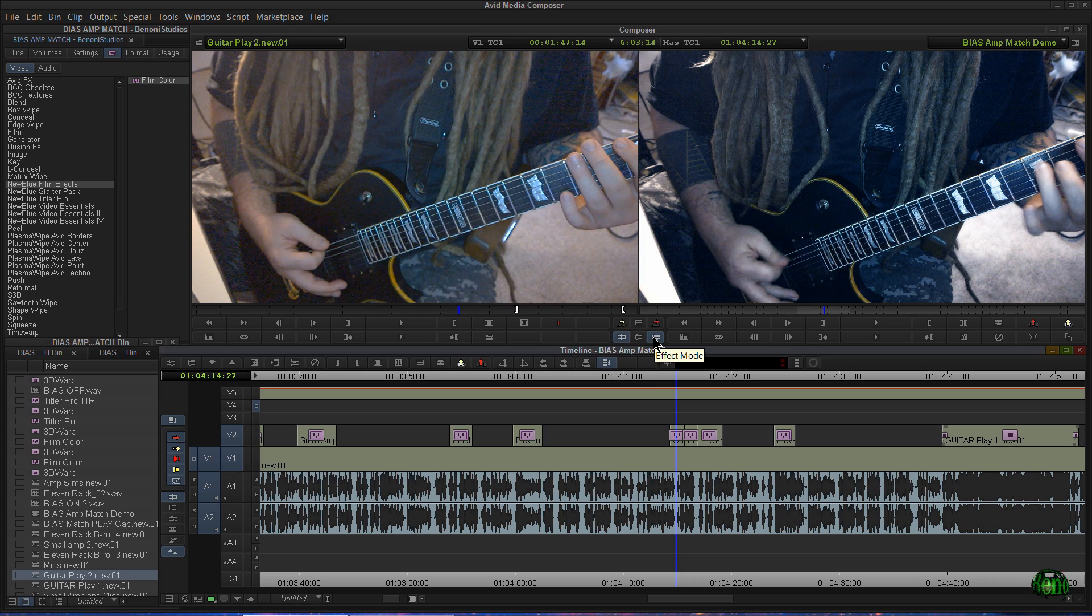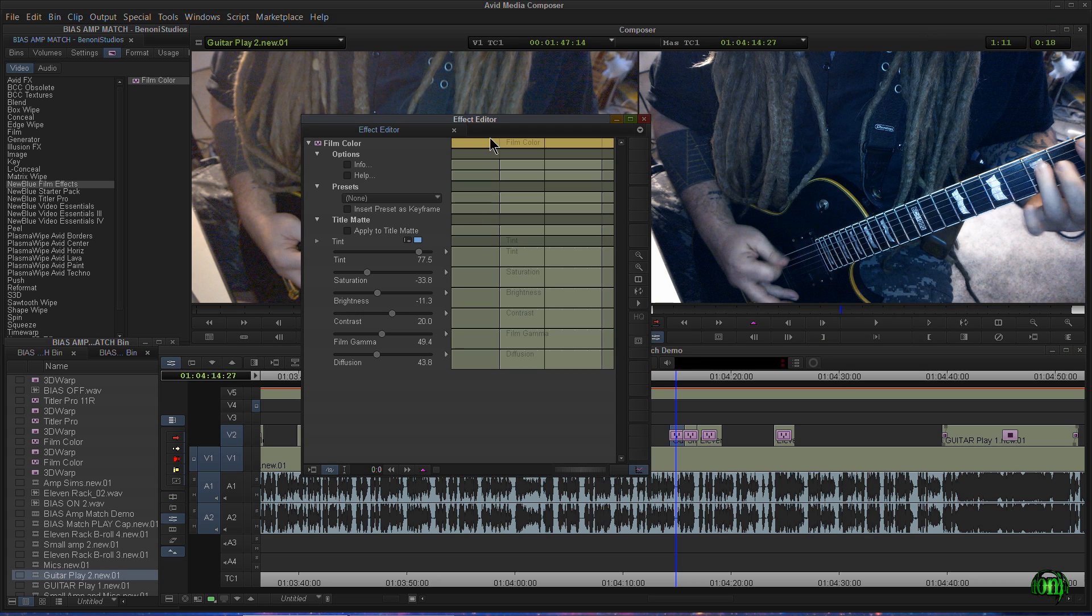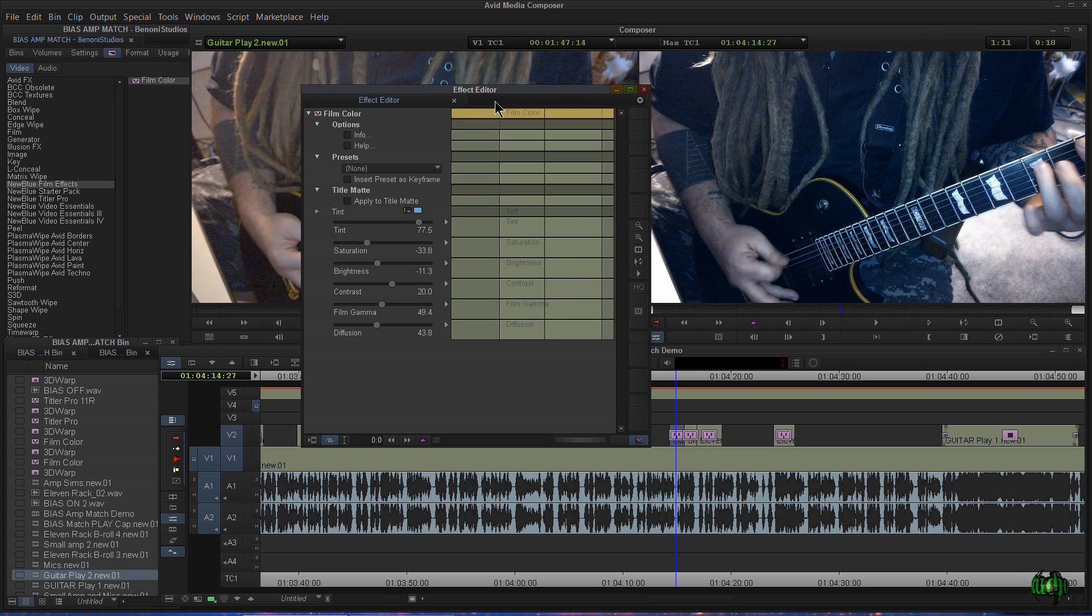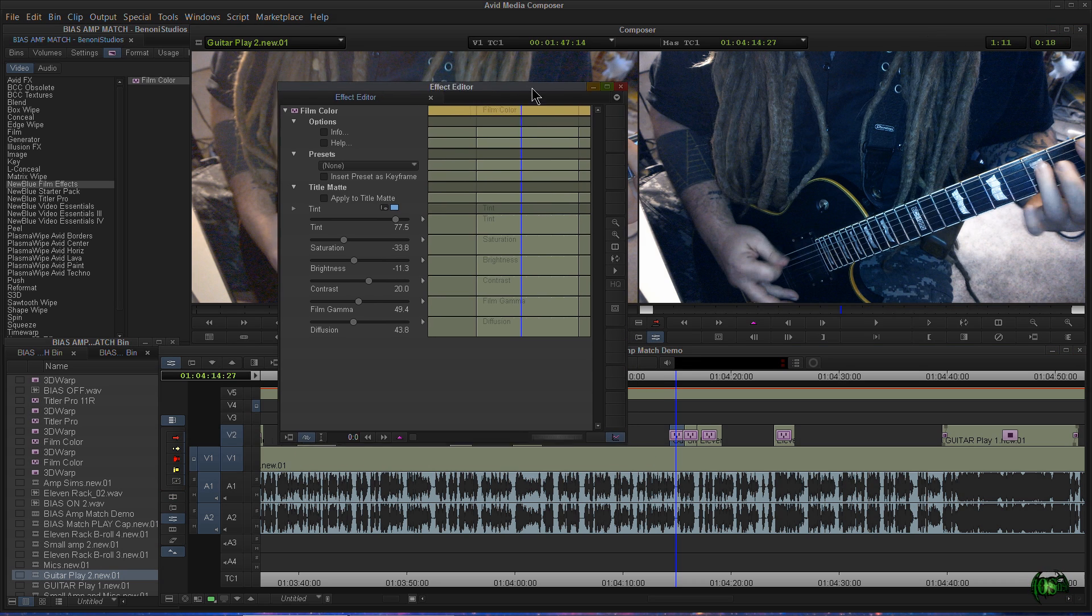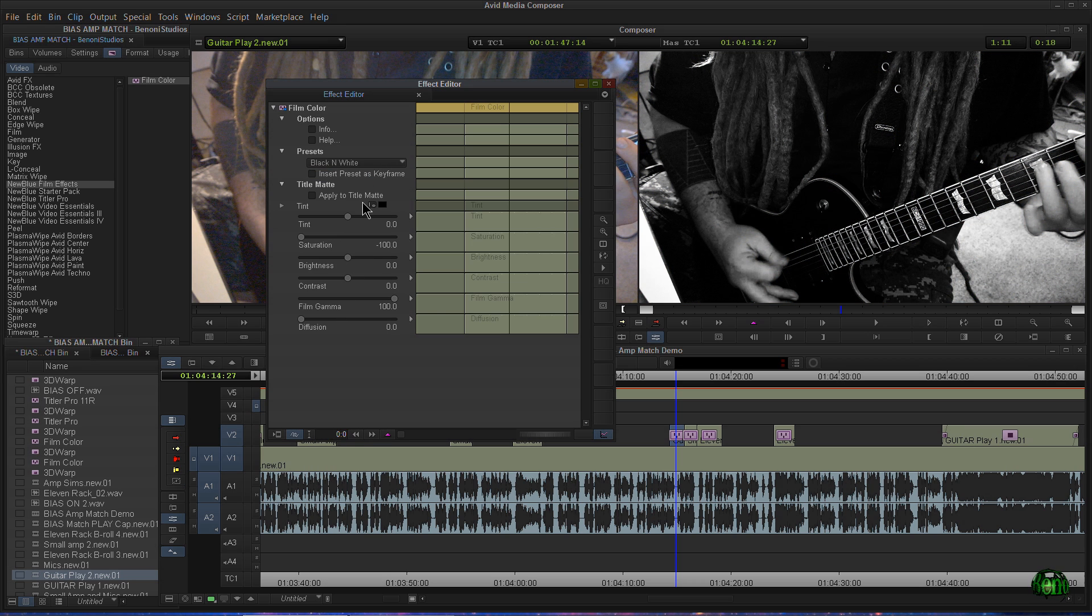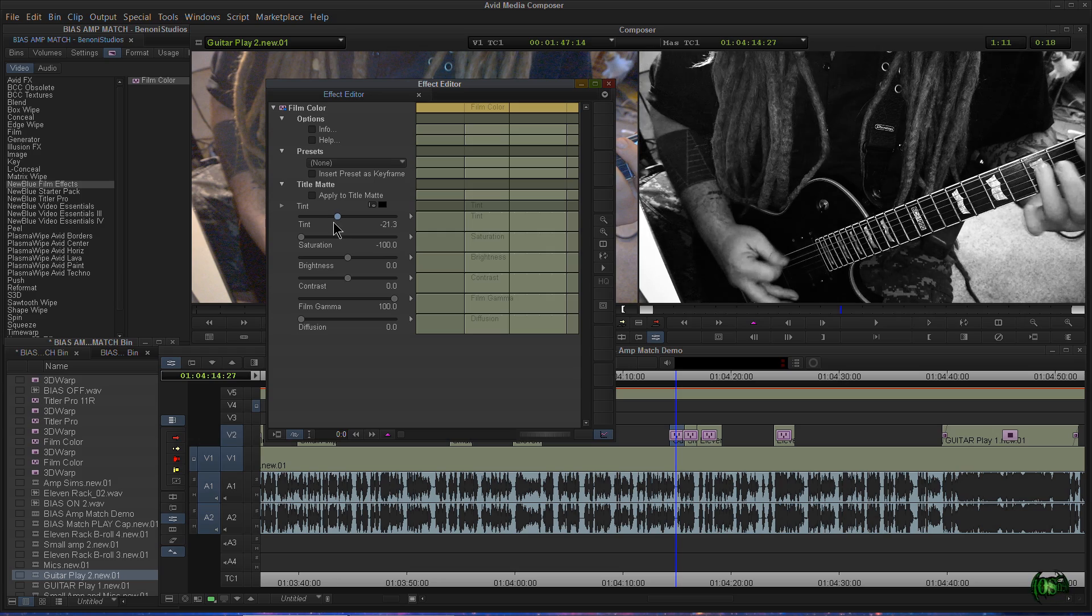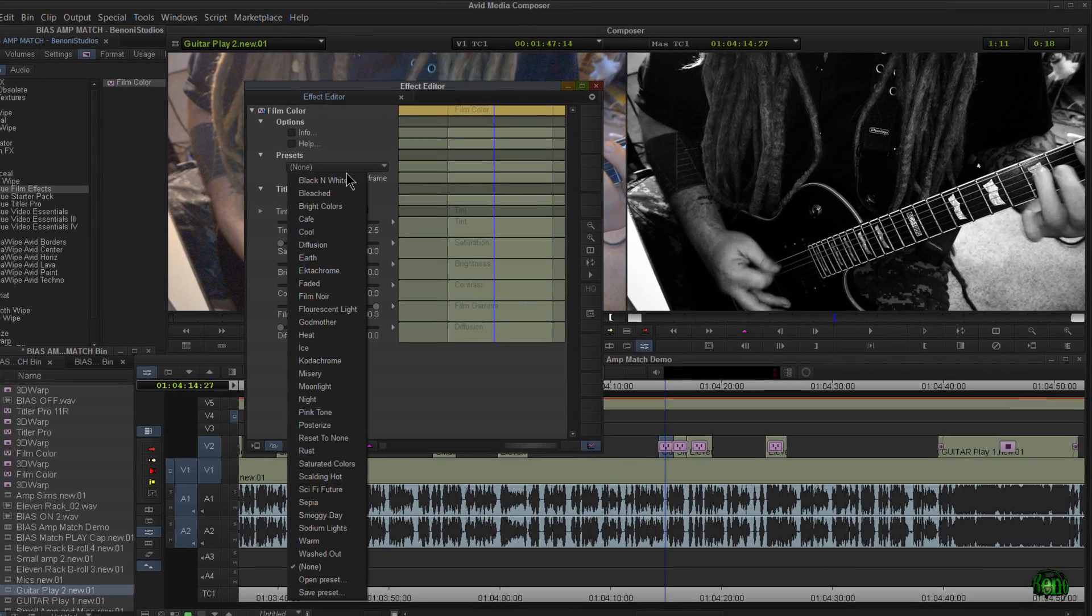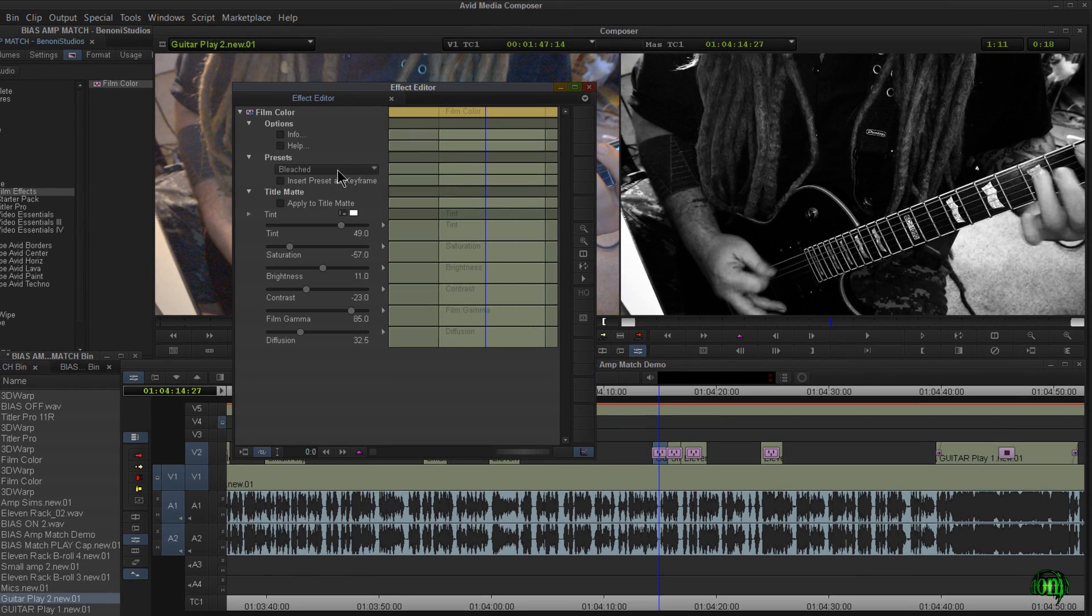Now, before I leave here, I'll pop into New Blue Film Effects. And let me just go through some presets so you can see them. So here's black and white. And again, we can adjust things manually to fit our scene a little bit better.